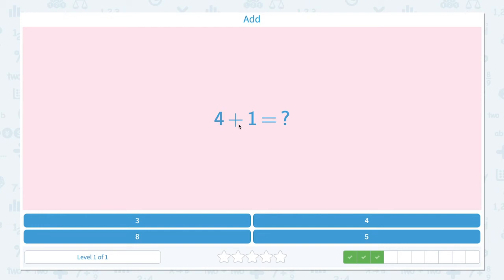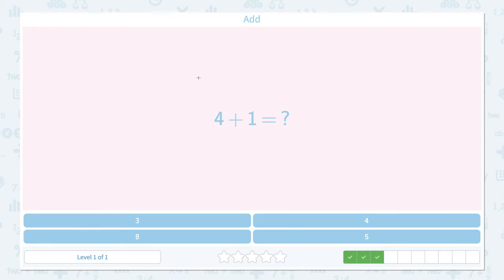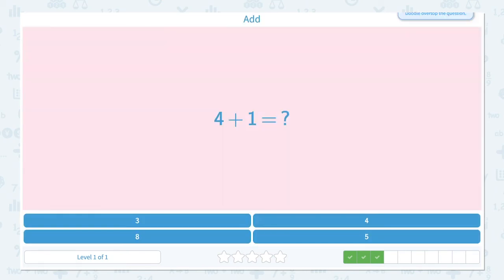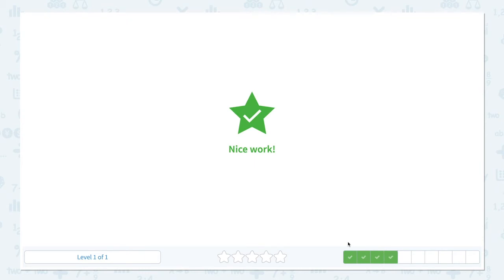Add 4 plus 1 equals. Let's draw one, two, three, four lines, and I'm adding one more line. What's the answer? I see one, two, three, four, five lines in total, so five is the answer. Let's see if I can find number 5 from these numbers — not 3, not 8, not 4. There it is, 5. Let's click 5. Nice work.